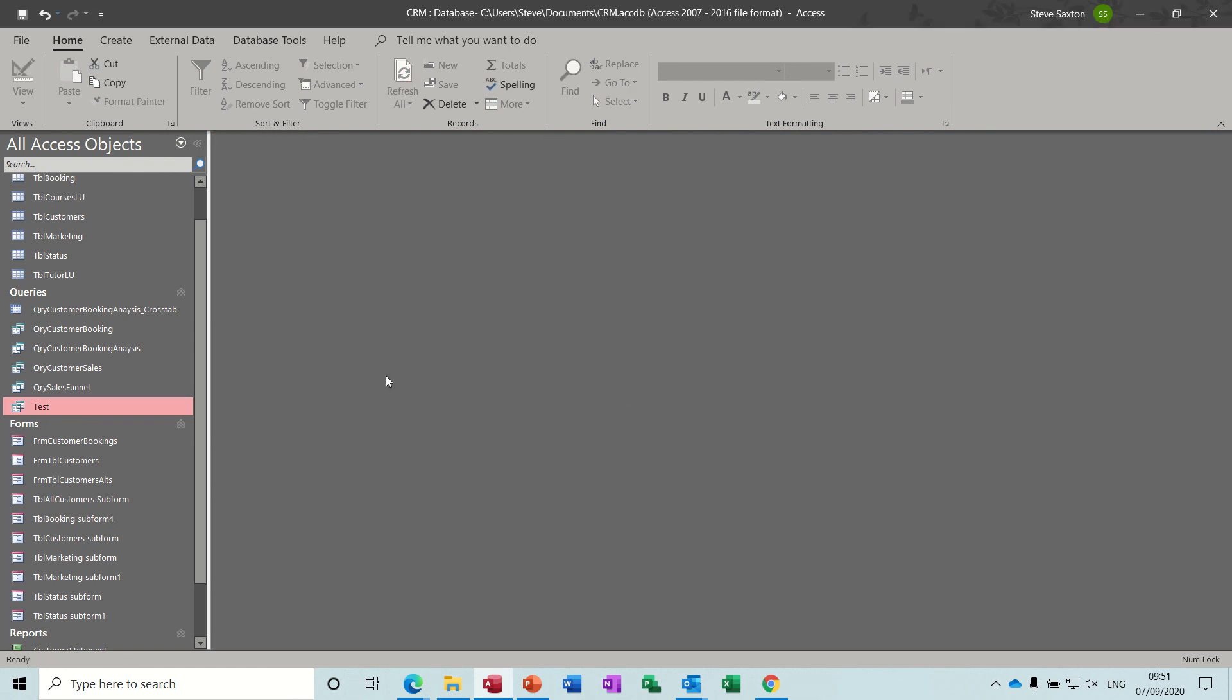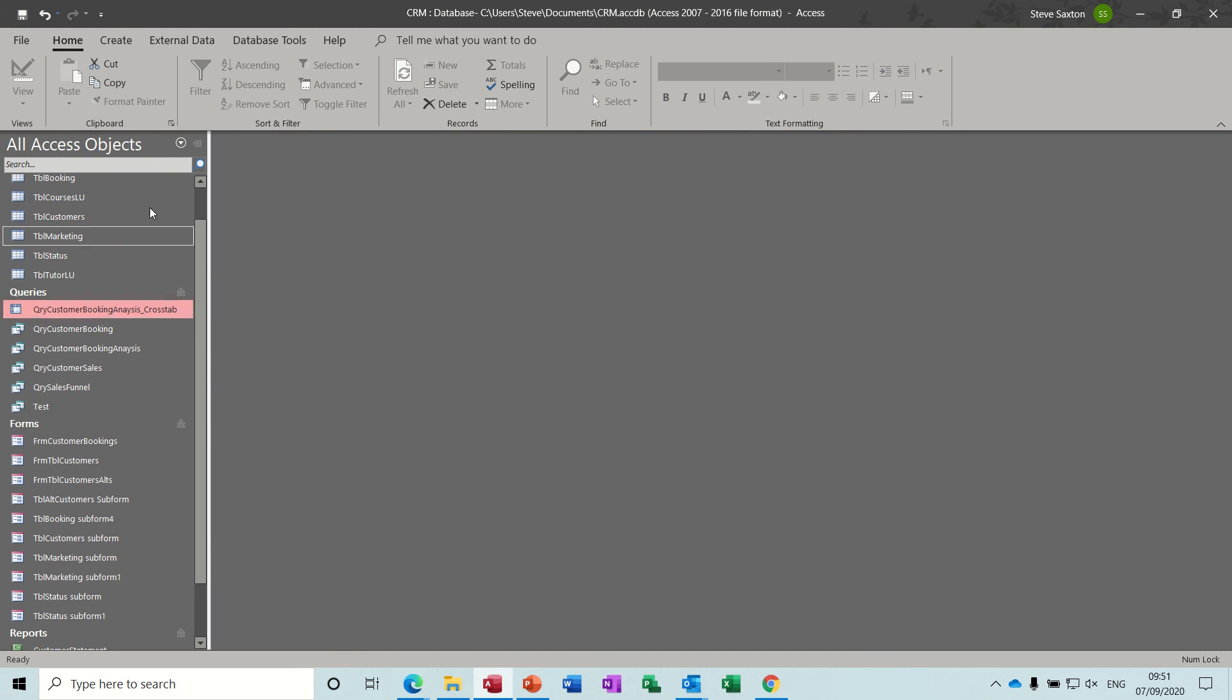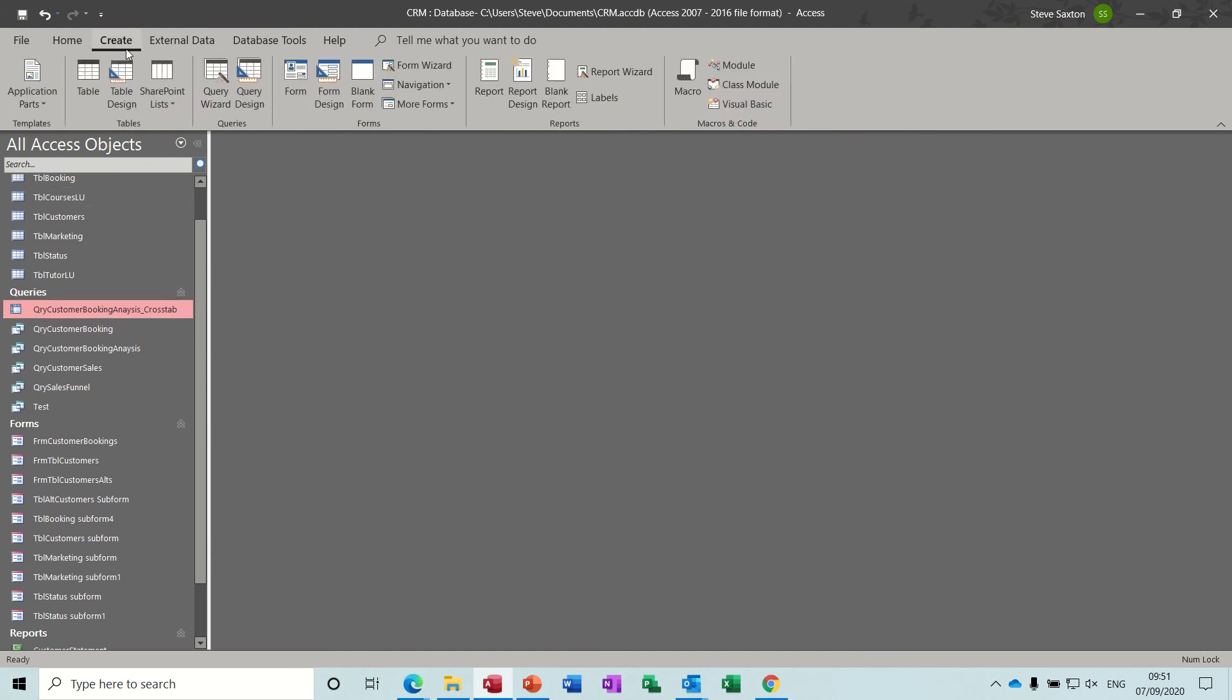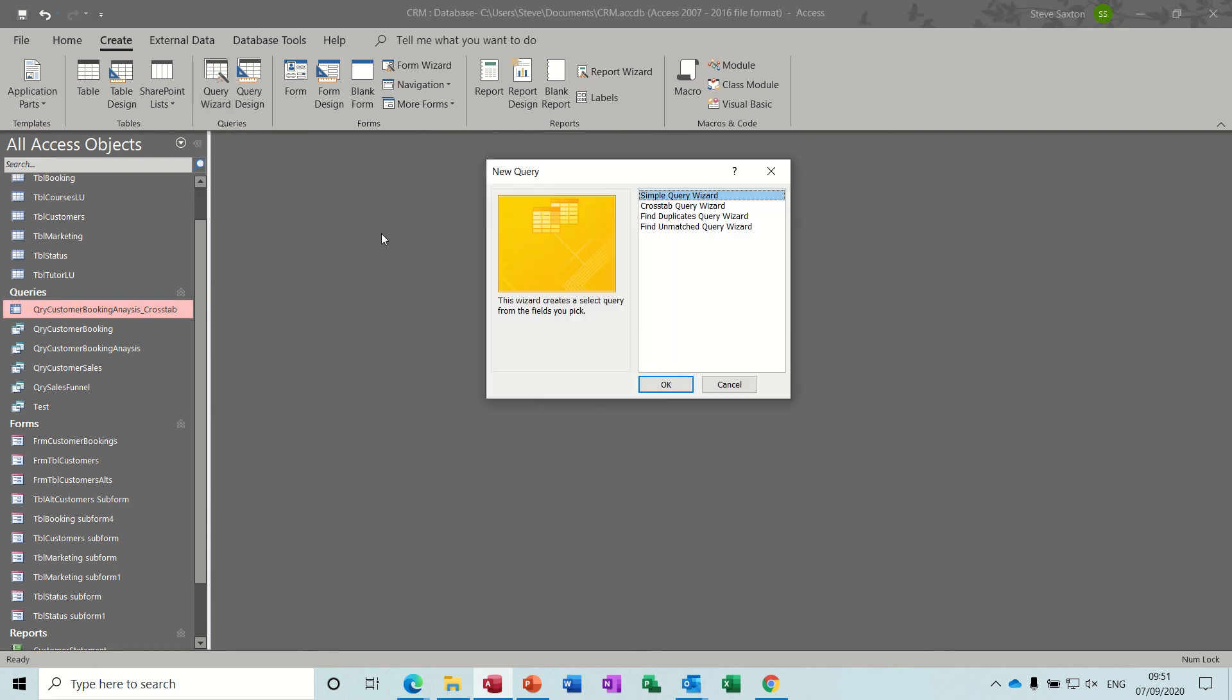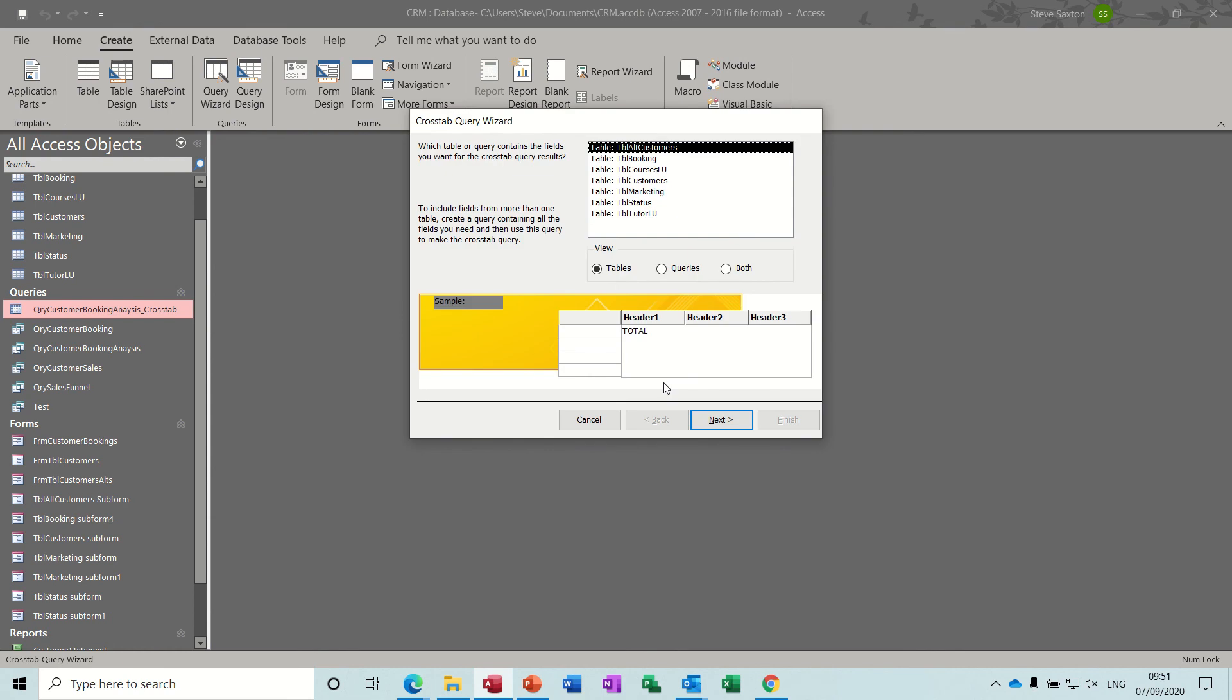Next is a crosstab query to repeat this one. Now when you do a crosstab query it's create, query wizard, and it's part of this crosstab query.